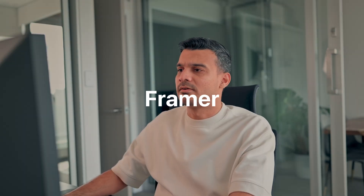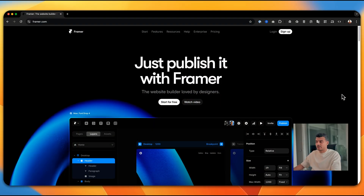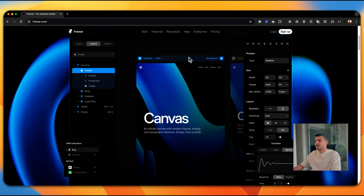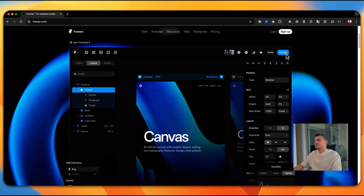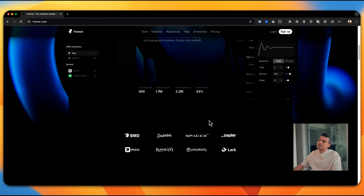The second option is Framer. How Framer works is very much like Figma — you can build your entire website within the page builder, similar to what we saw in Web Studio. The key benefit of Framer is its tight integration with Figma, meaning you can directly import your designs from Figma into Framer and then hit publish to launch your website.